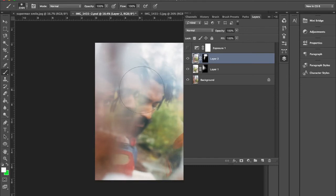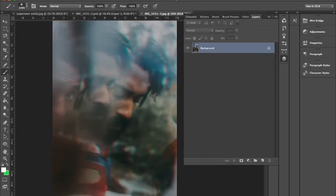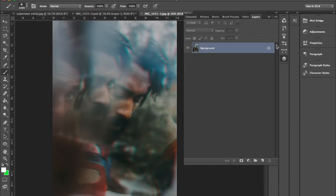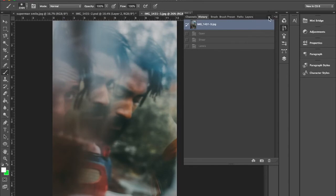So I saved that as a JPEG and then added some tones to it and stuff. Let me just do this real quick.